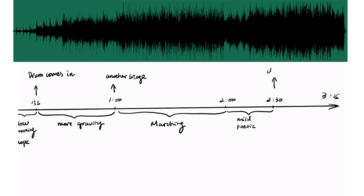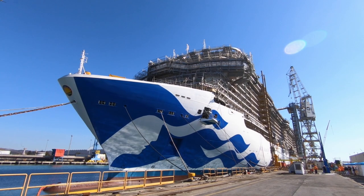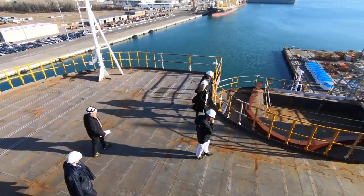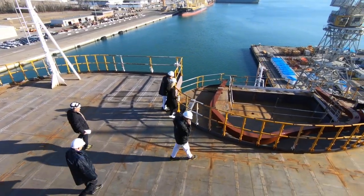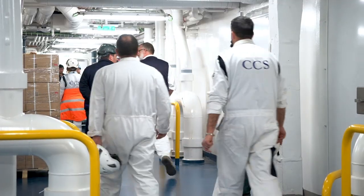Then we come back to a more mild poetic section. Around 2 minutes 30 seconds, the choir comes in, opens a new chapter with more energy. The music ends on a high note at 3 minutes, then has a decrescendo which is perfect for an end graphic title card. The visual we choose needs to pair with the energy of the music.